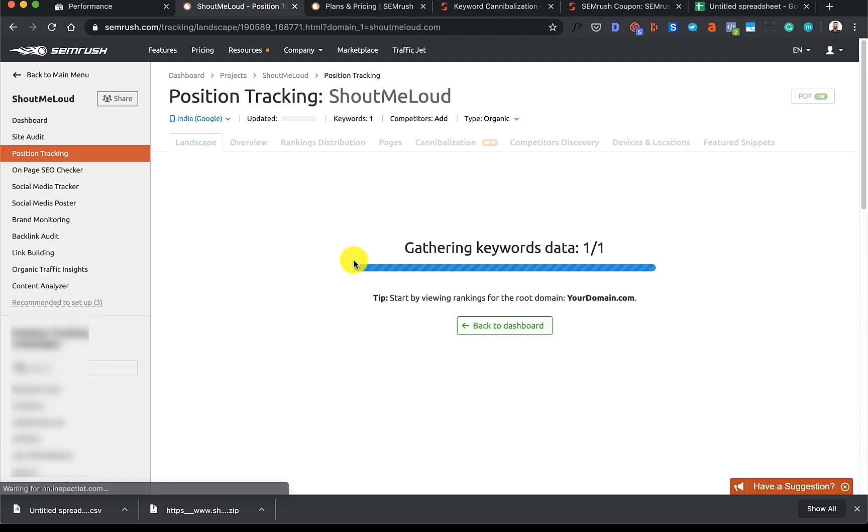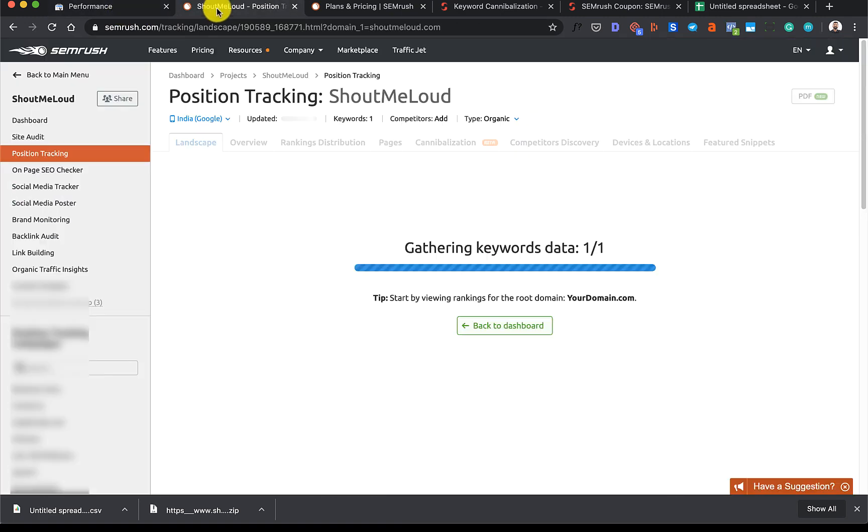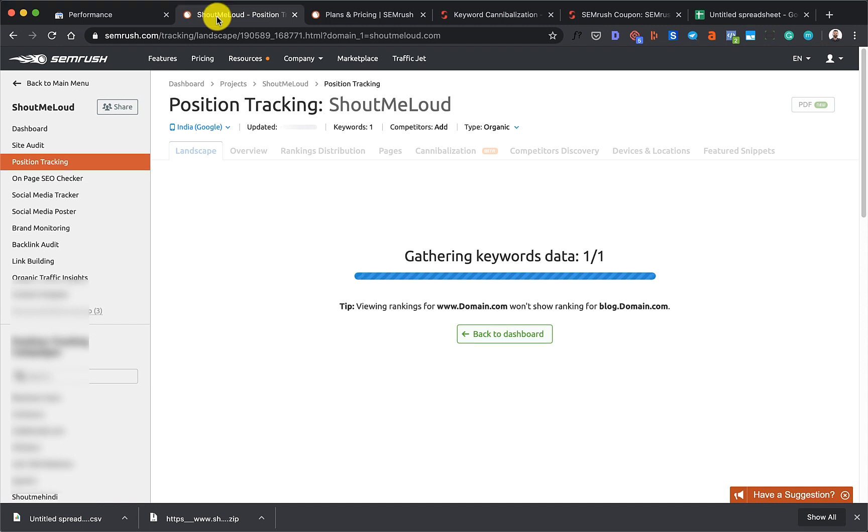Now I'll just repeat the same process for the other queries that I have, and this way I'll be able to find all those pages which are being cannibalized. I feel this process is a little tedious and I hope SEMrush makes these changes.